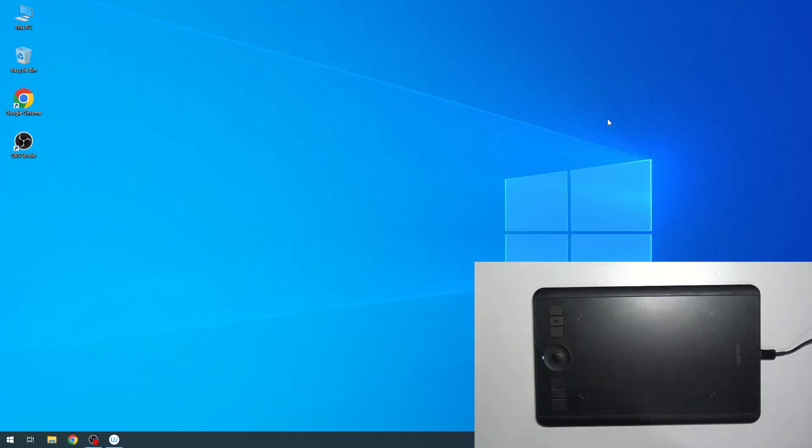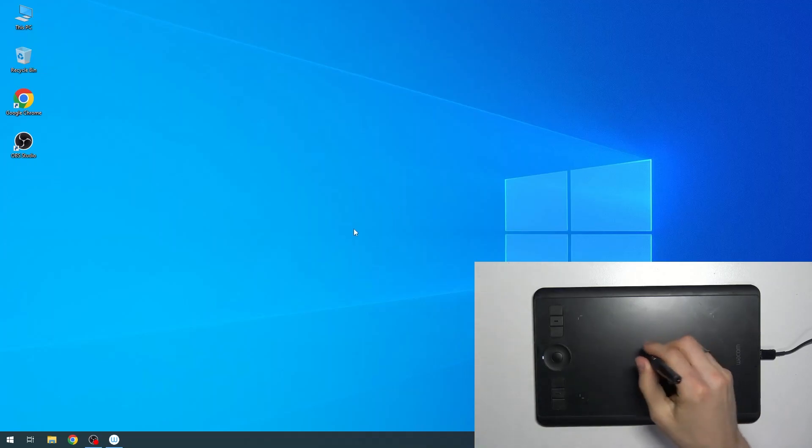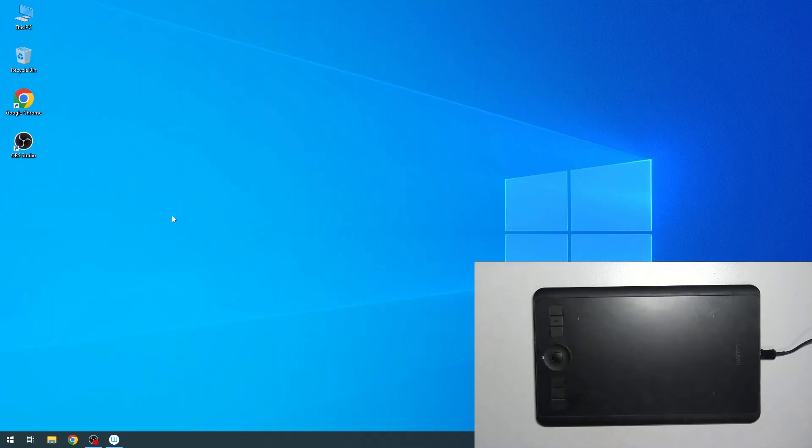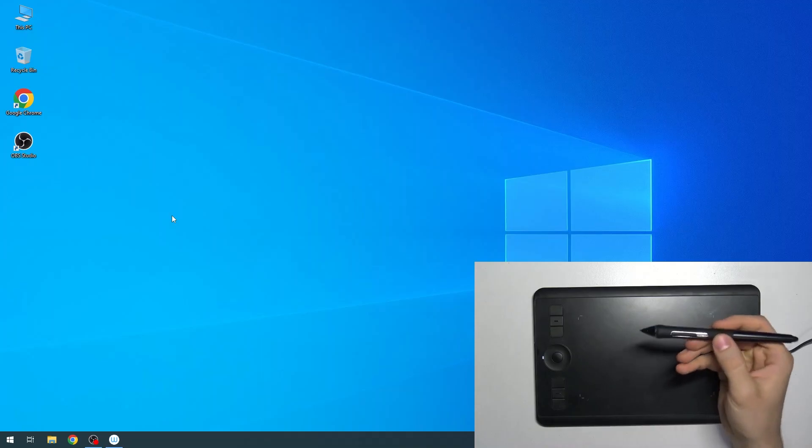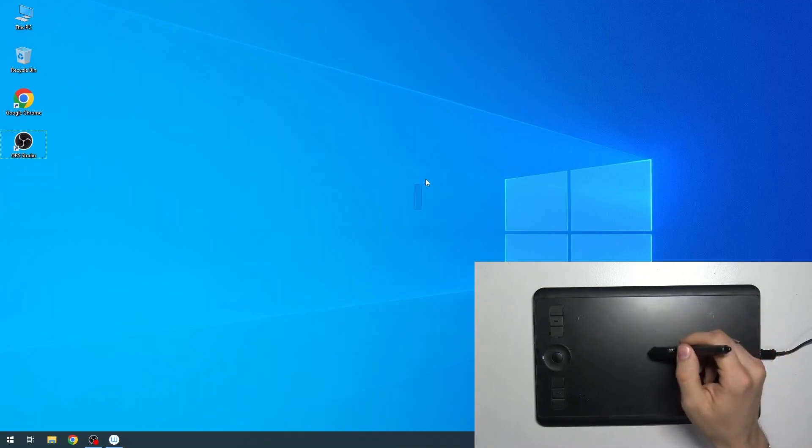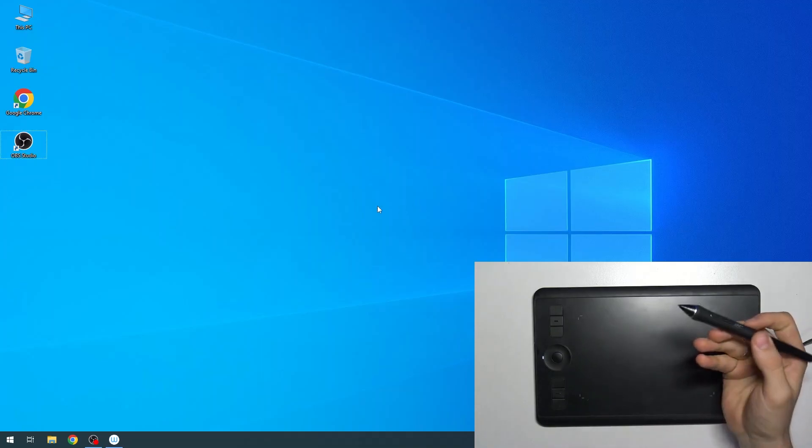Hi, welcome to Hard Rezit Info Channel. In front of me, I have a Wacom Intuos Pro M device, and I'll show you how to set up the pressure sensitivity on this device.